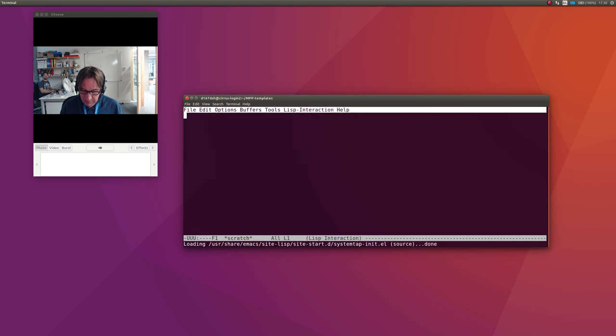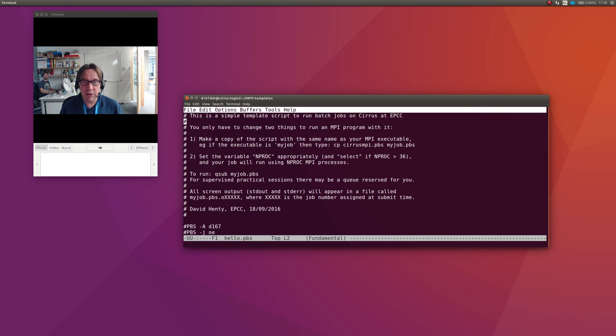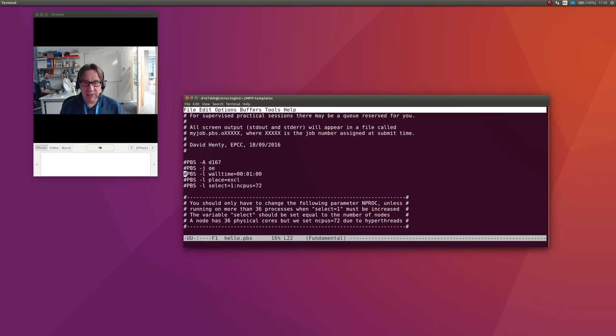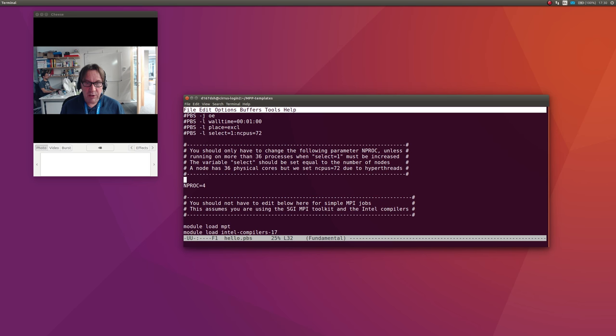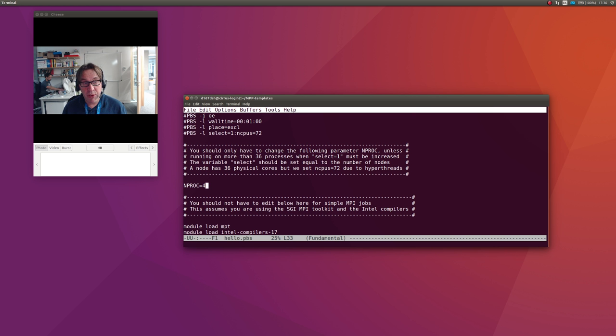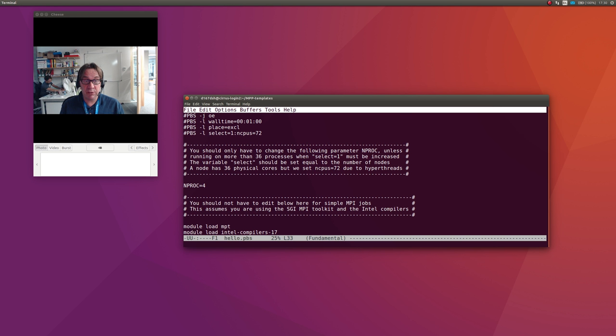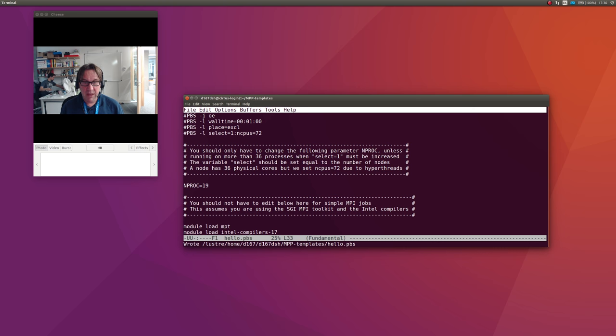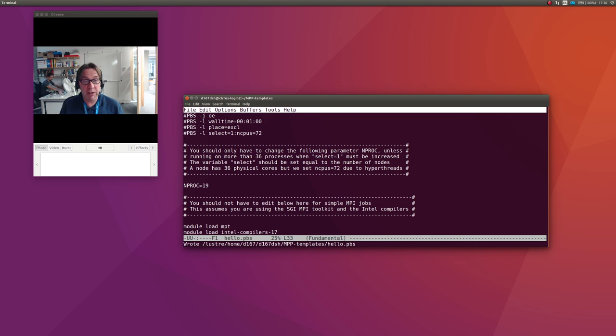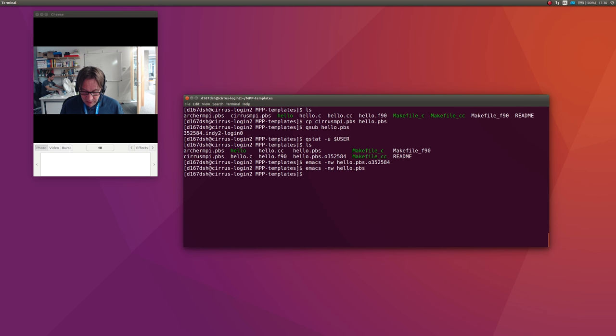If you look at hello.pbs, there's a lot of stuff in this file, but the important point is there's a lot of comments, but all you need to do is edit a couple of lines. To change the number of processes, you just need to edit this line: nproc=4. If you're running on 36 or fewer processes, that will fit on a single Cirrus node. Let's just try 19. I don't need to recompile the program because MPI programs typically should be written to be able to run on any number of processes.